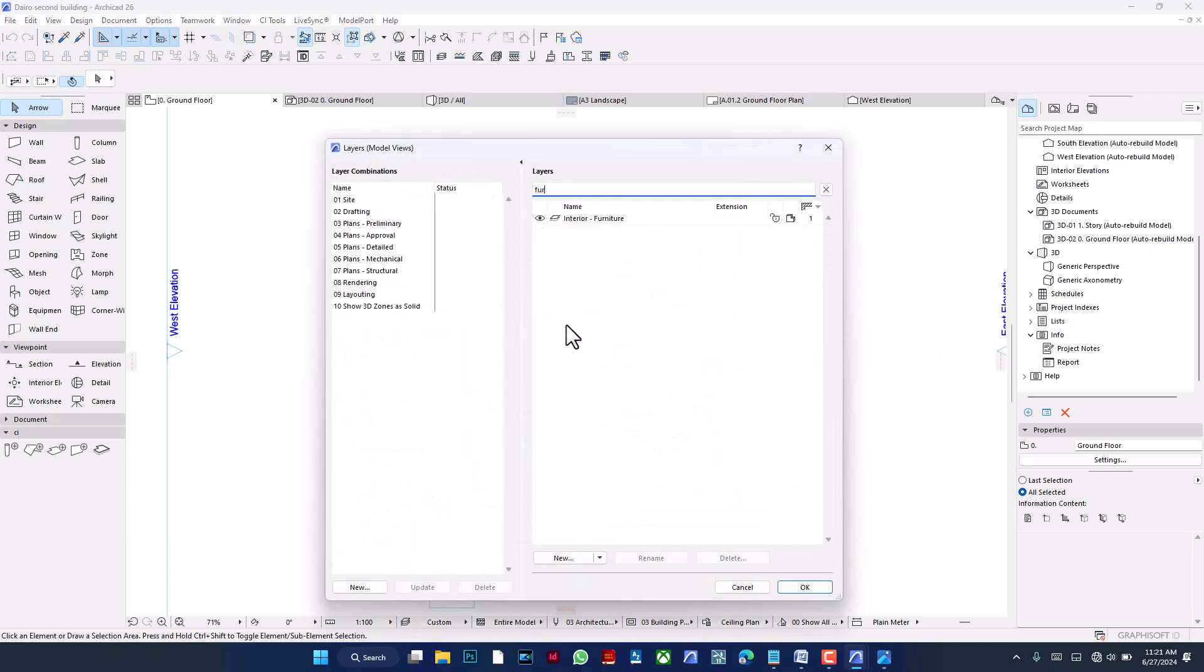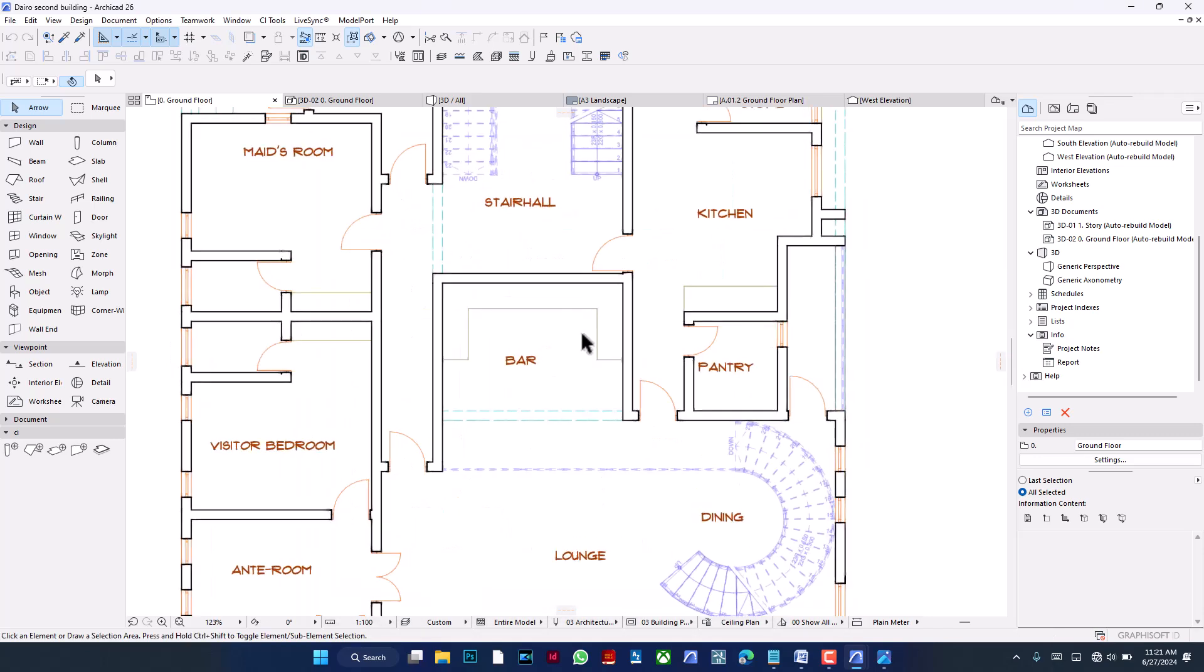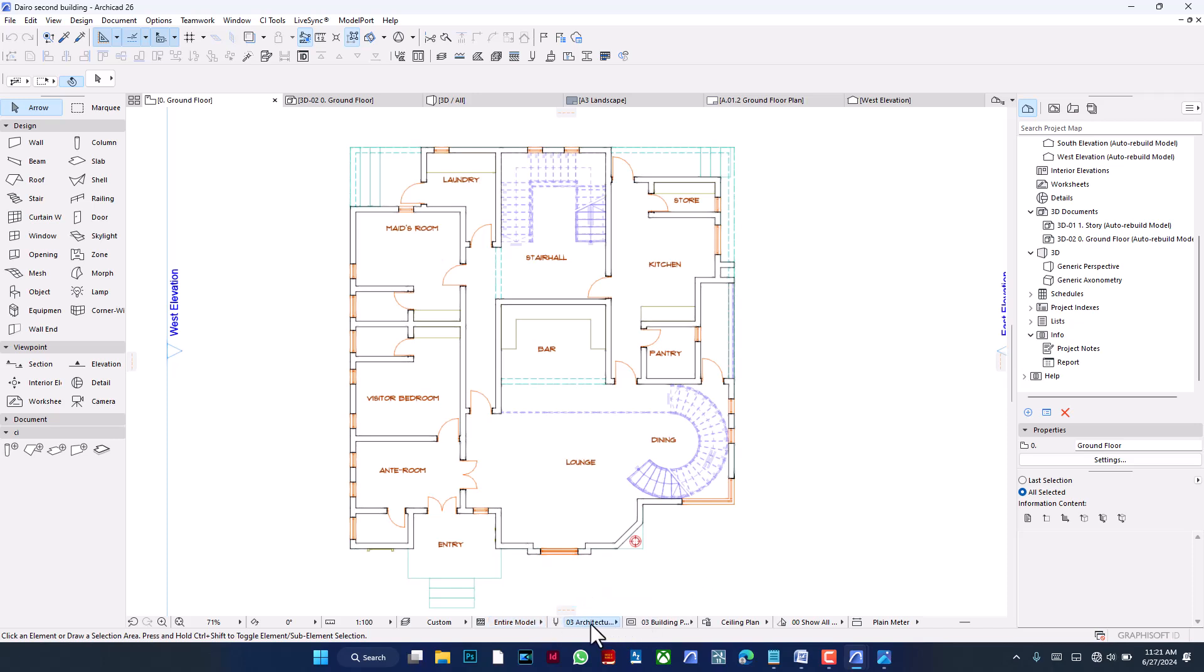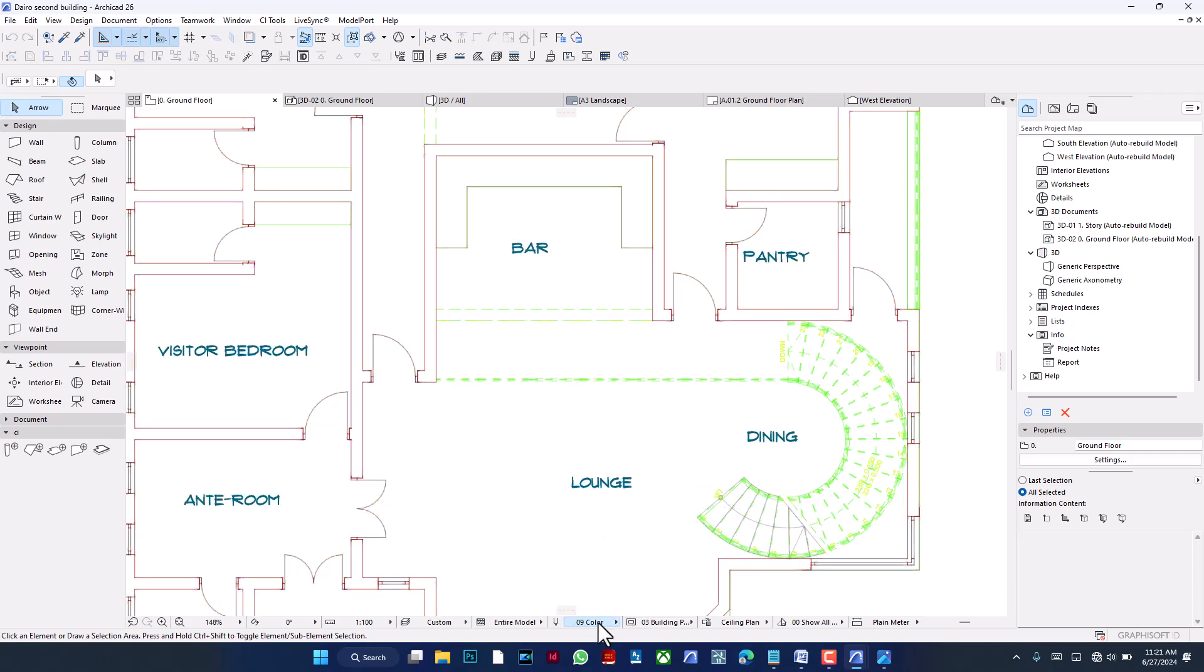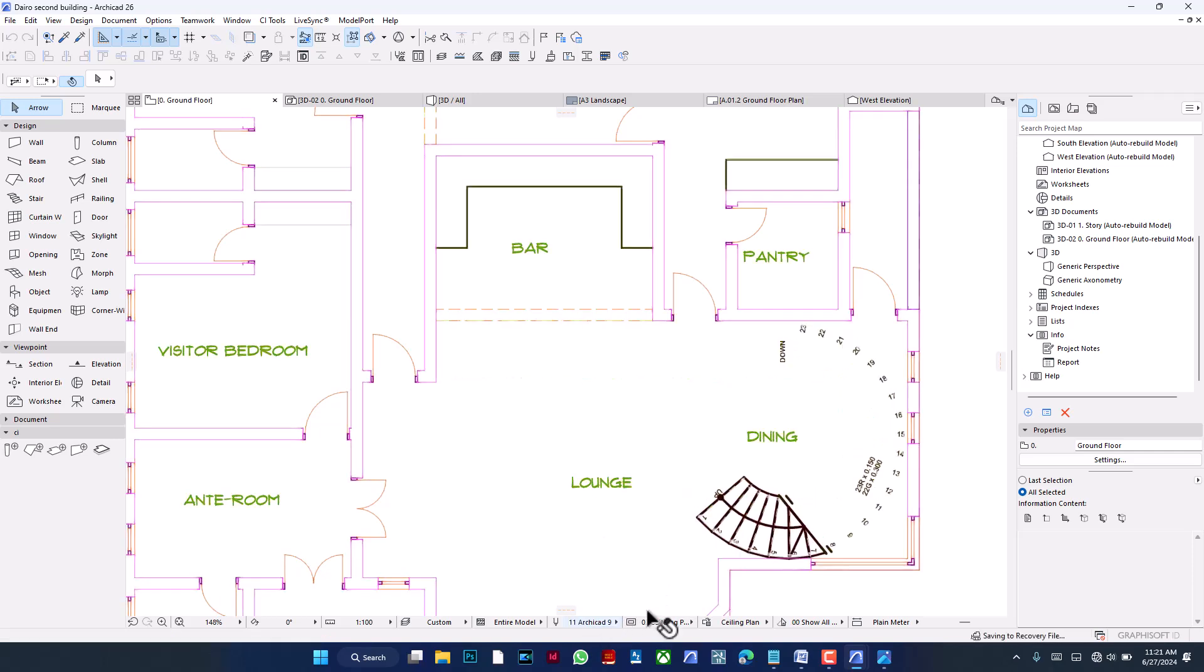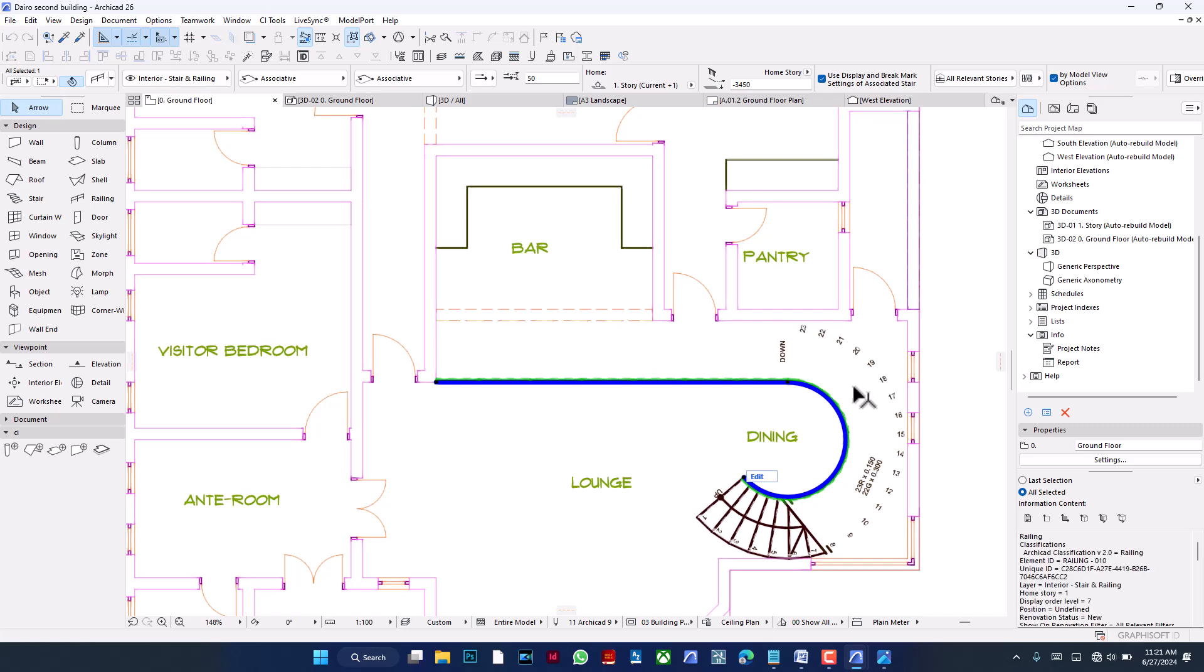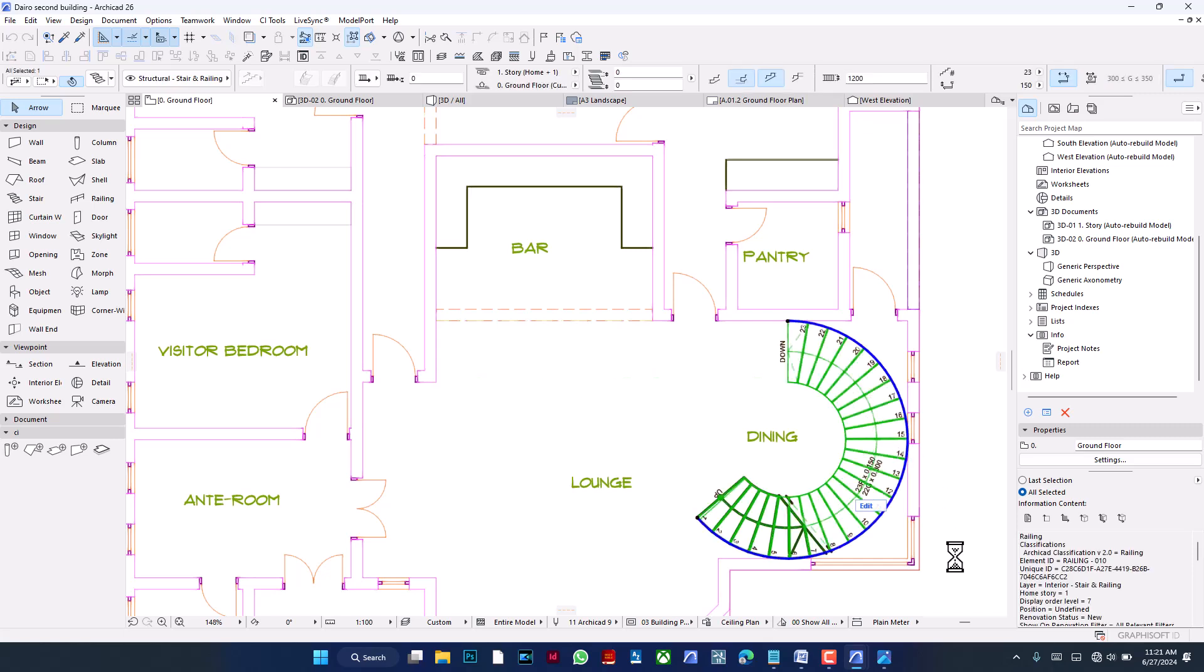Layers are basically how Archicad organizes and knows what is what on this project. I have done a tutorial on layers already, so you could just go take a look at that. If I didn't want to see the furniture here, I could search furniture, hide them, and they are just hidden. Then this has to do with viewing entire model as structural members. If you are using Archicad as a structural engineer or civil engineer, you would actually be utilizing this more often. This is for different pen sets.